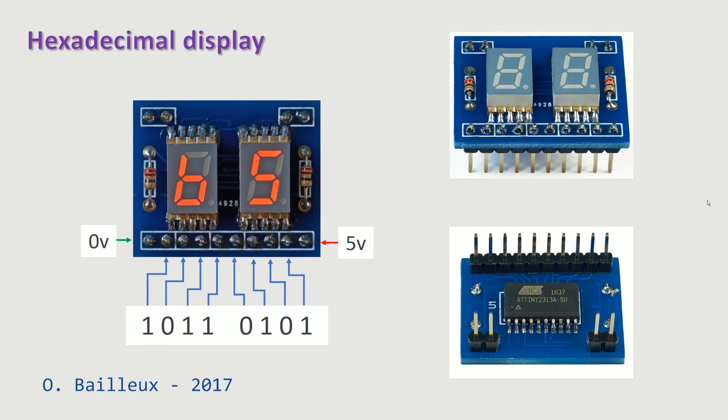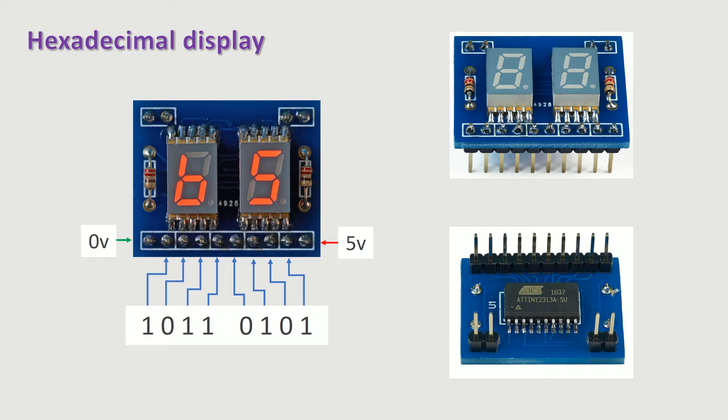This video presents a small device that indicates an input byte in hexadecimal on two seven segment LED displays. This device can be inserted into a breadboard or a connector. It displays in hexadecimal the byte placed on its eight binary inputs.